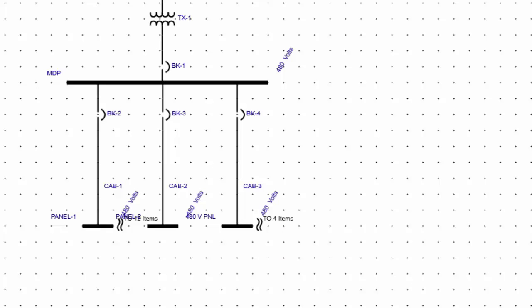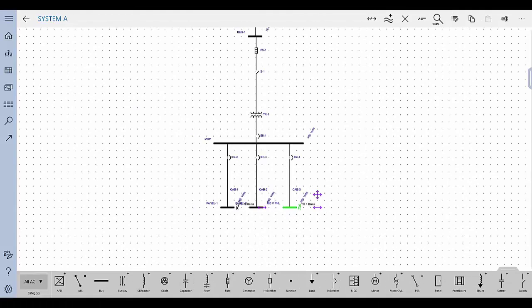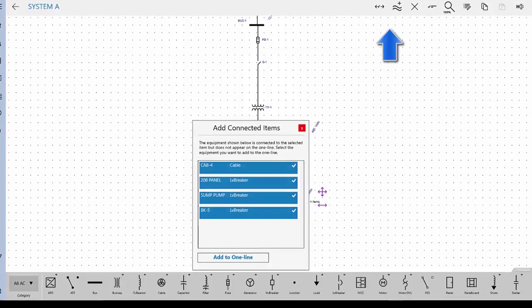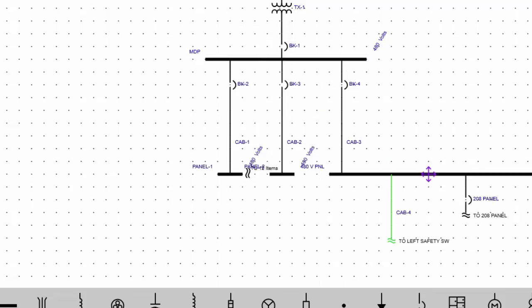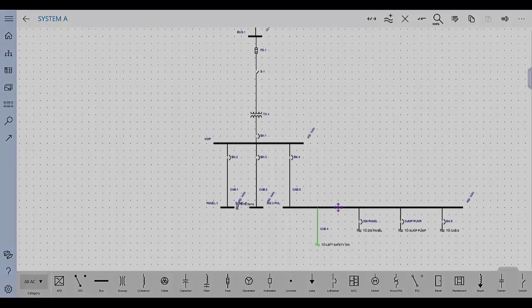To add the connected items to the one line, select the connected item on the one line, and then tap Add Connected in the action bar. If more than one item is available to connect, select the items you want to add by tapping them to toggle between selected or not selected. When you are done, tap Add to one line. The selected items now appear on the one line.